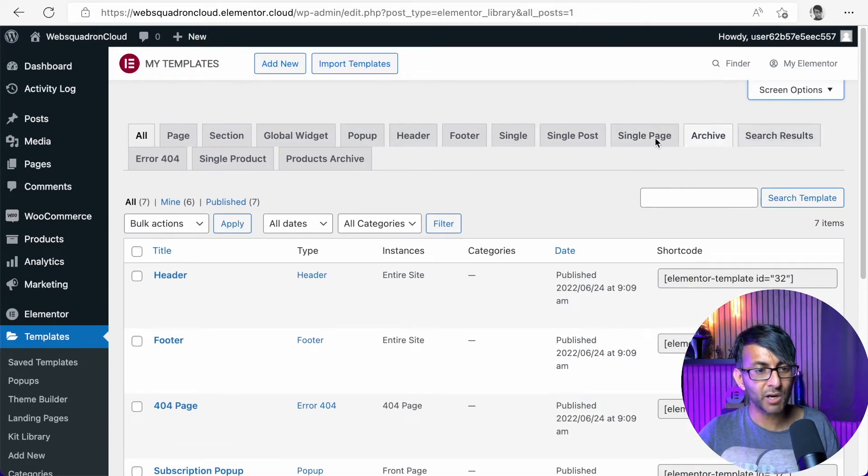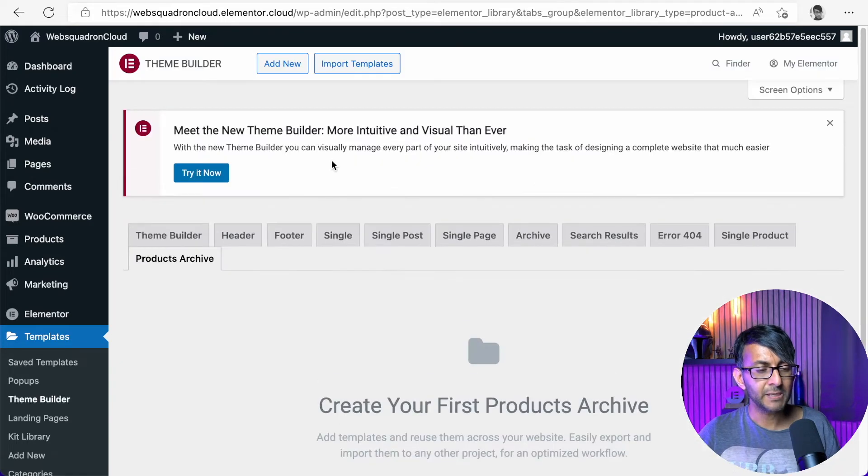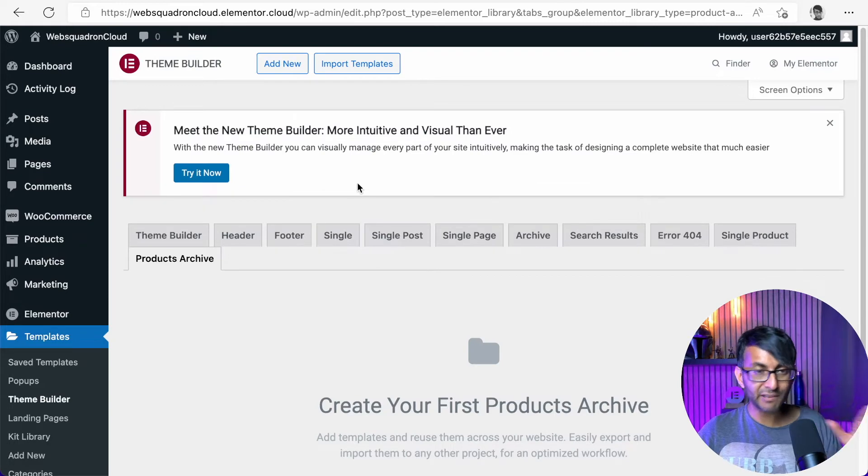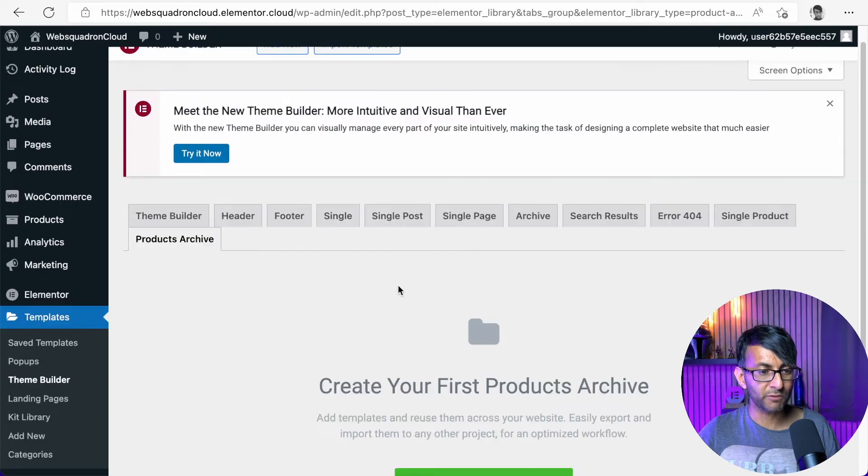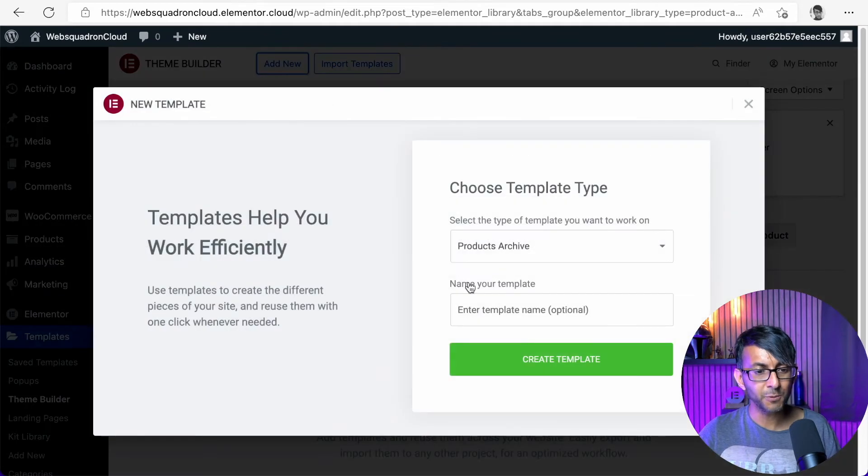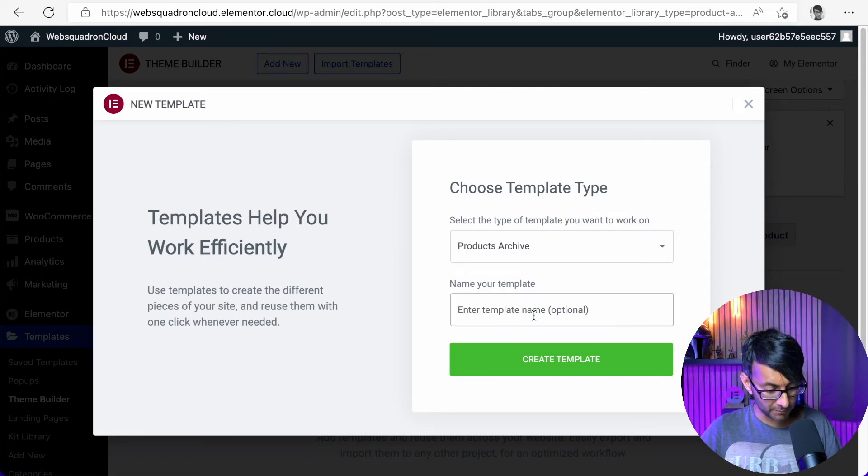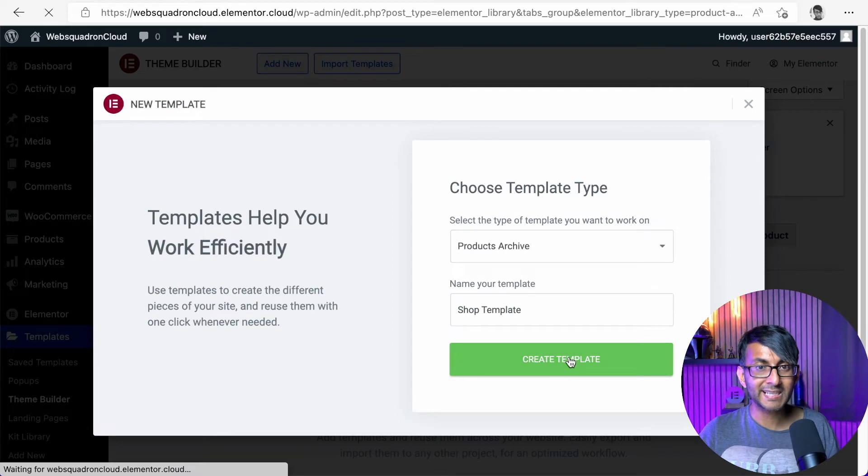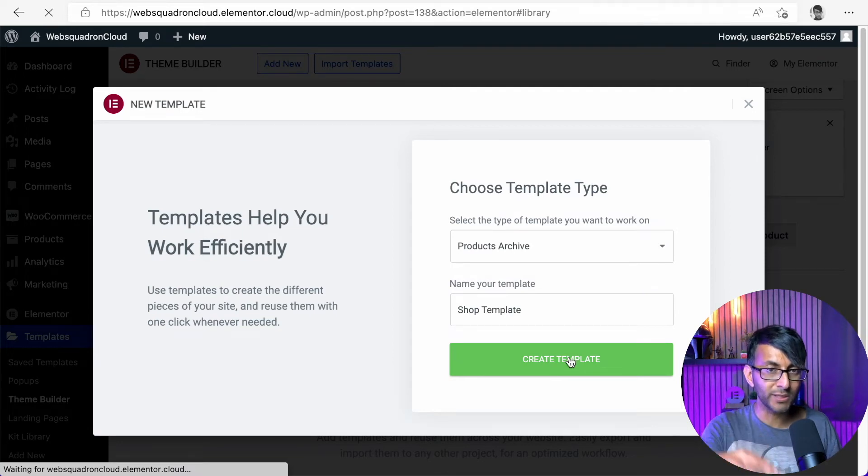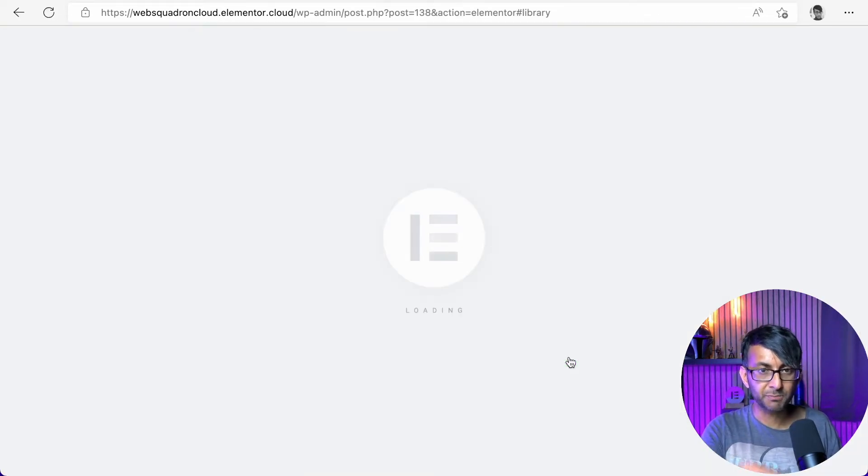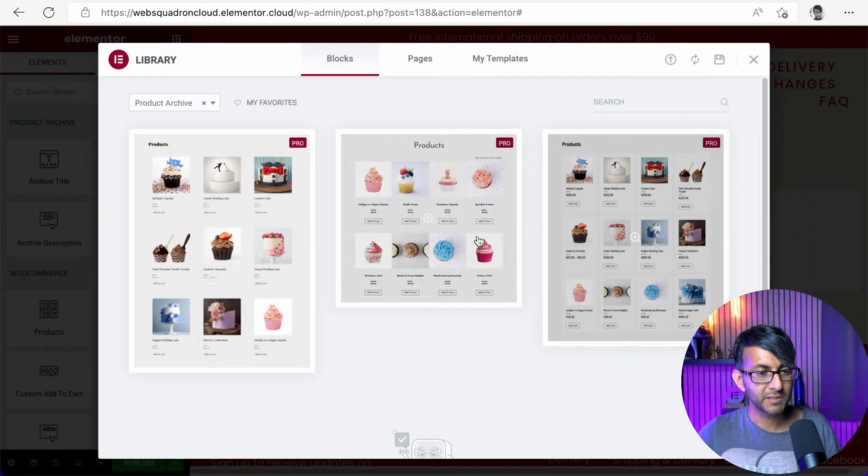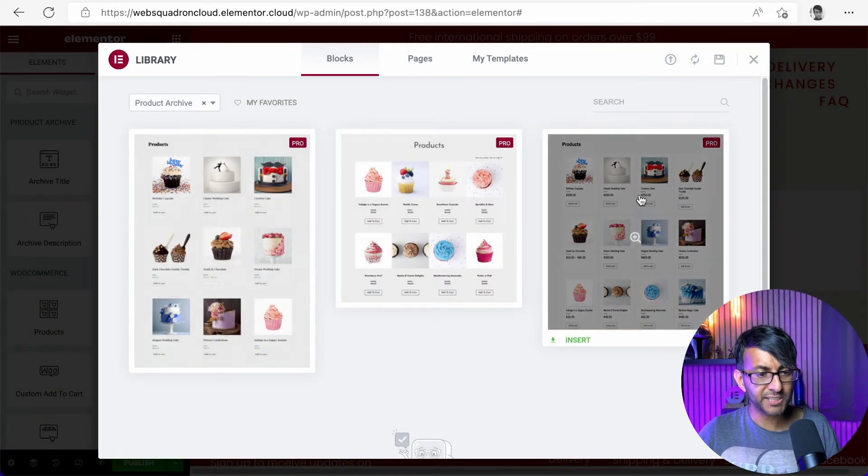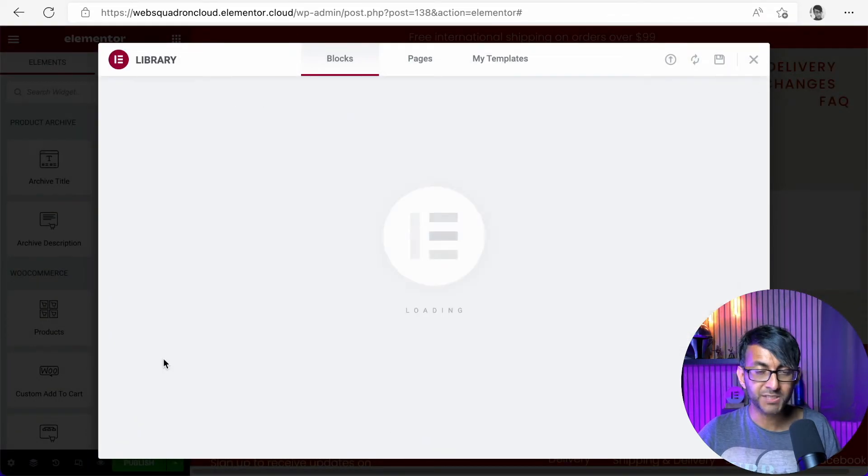Let's just go over here and I'm going to click products archive. Just to make sure there definitely isn't one there. So we're going to create one from scratch. We're going to click add new. It's a products archive and I'm going to call it a shop template like that. And then we're going to click create template. Now Elementor will give you some styles that you can start to modify. So I'm actually going to go for this one here. I'm just going to hit insert.